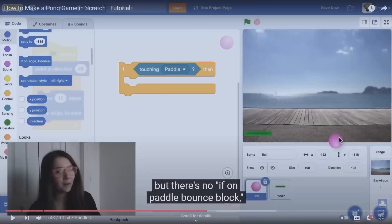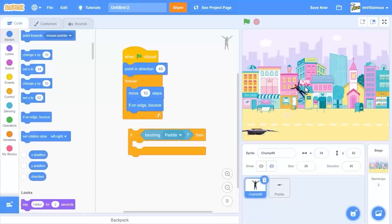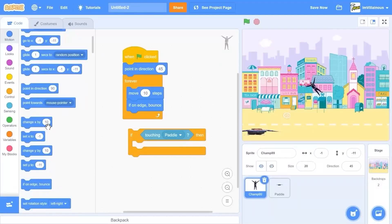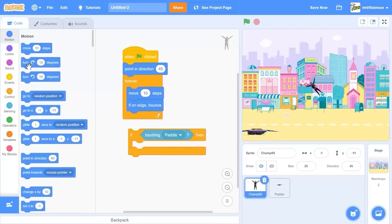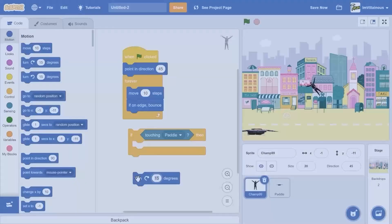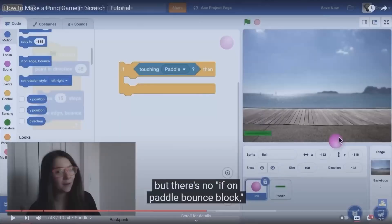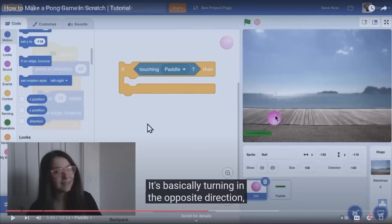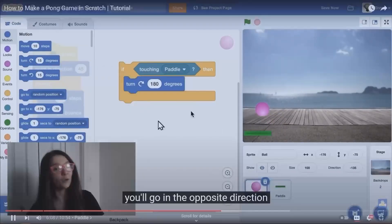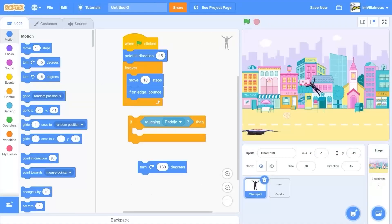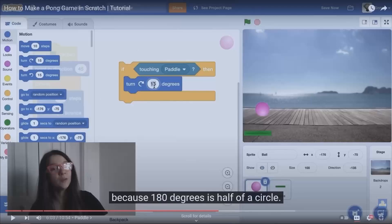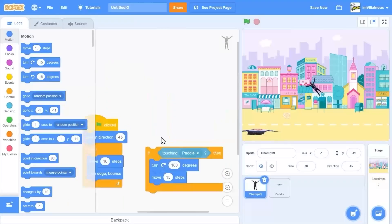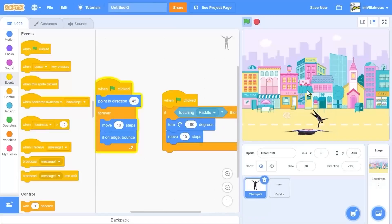If we're touching the paddle, we just want to go the opposite direction - so we should rotate around. We rotate with this block - this must be the rotate block. If we want to rotate, what is bouncing? What is life? What is Scratch? I was right - 'turn 180 degrees' - you'll go in the opposite direction from where you were going. 180 degrees is half a circle. Okay Zinnia, I think I got it - my next game is going to be 3D Fortnite.